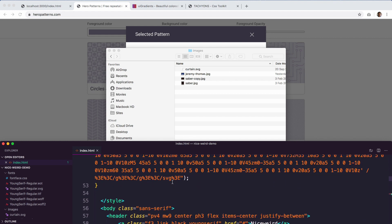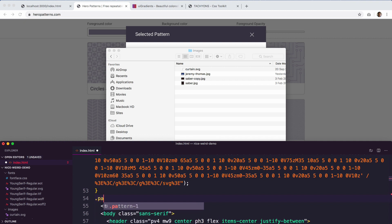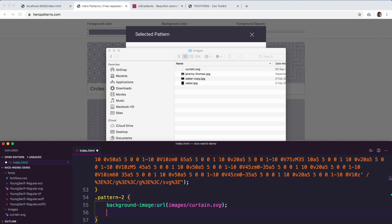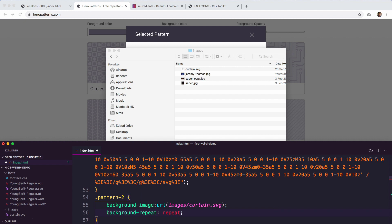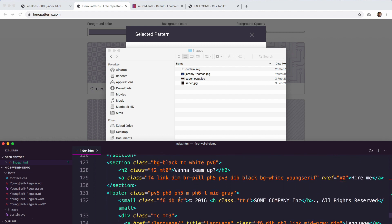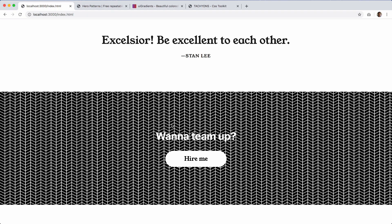Back in the style tag, we create another class called 'pattern-2' with background-image. The URL points to images/curtain.svg and we set it to repeat. We apply 'pattern-2' to the CTA section at the bottom — the 'Wanna Team Up' section. It already has a background of black, so we put an X in front of that and add 'pattern-2'. Command S to save — let's see how it looks.